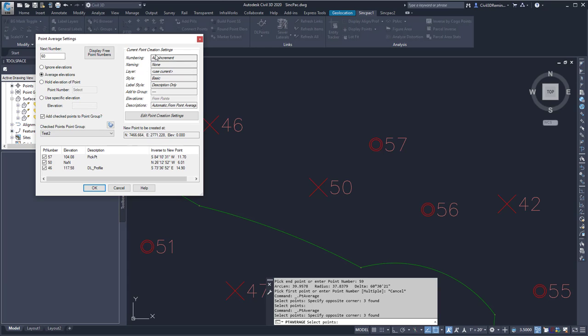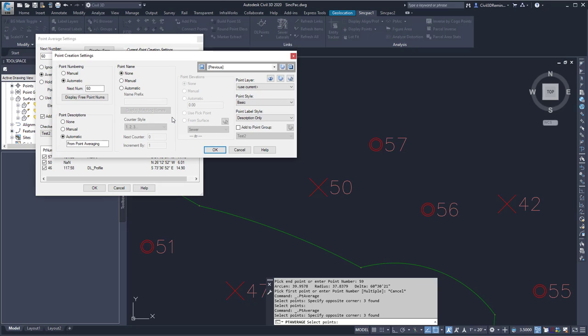Over here I can change my point creation settings, so I can review the values, and if I want to change them, I can use the Edit Point Creation Settings option to change the values.